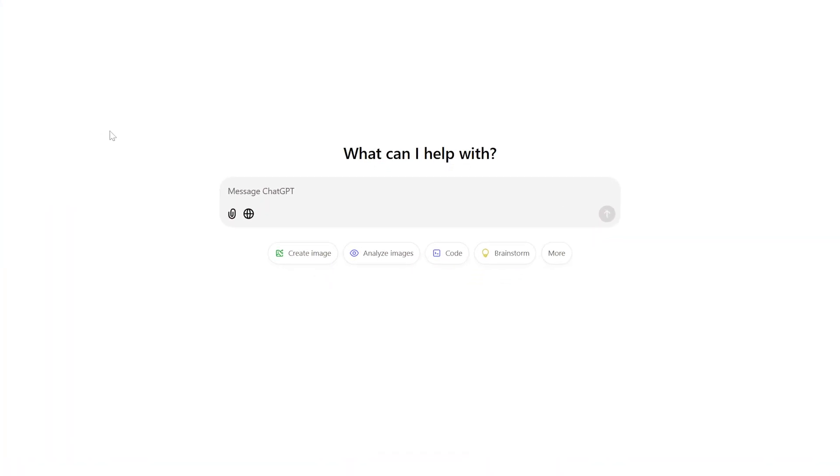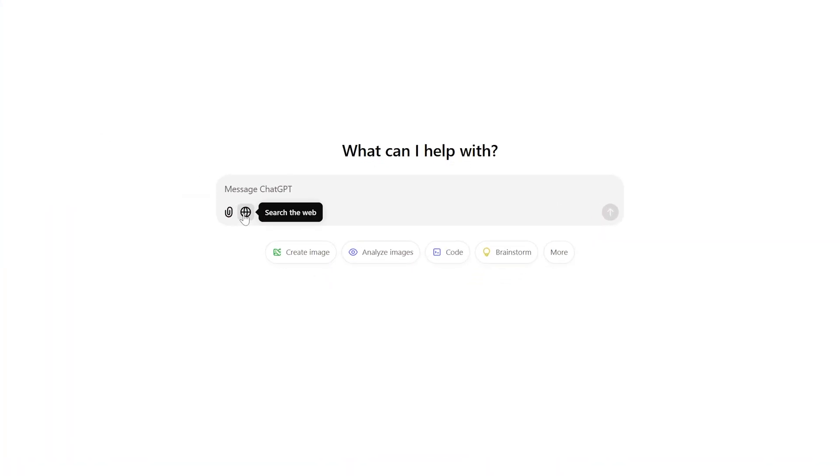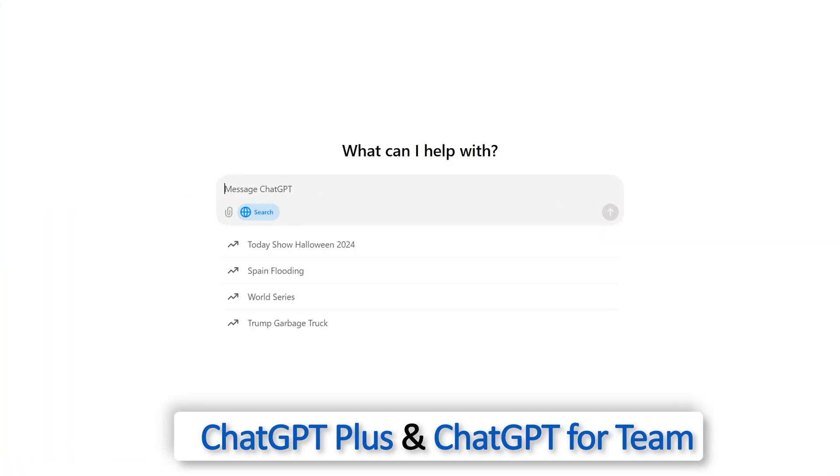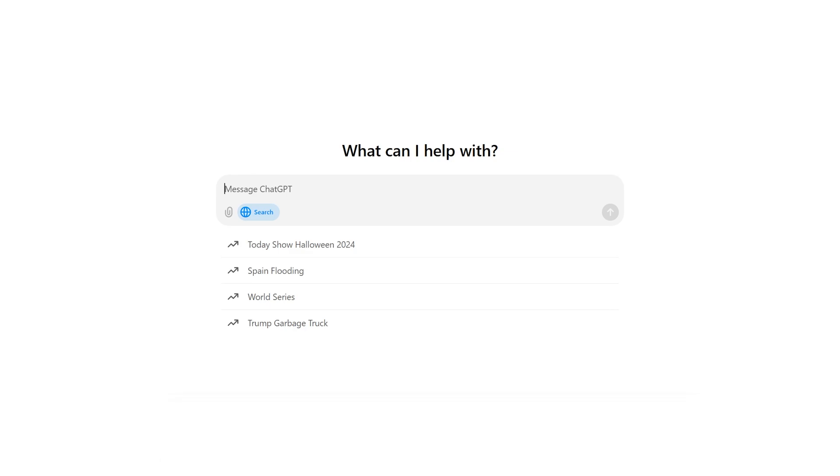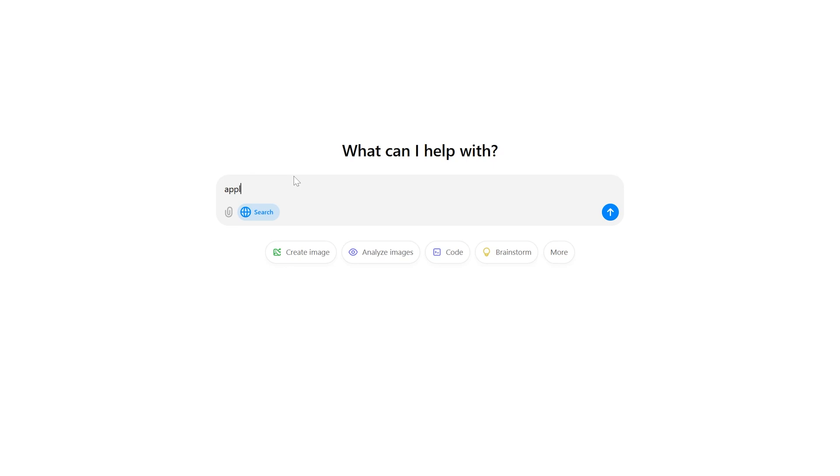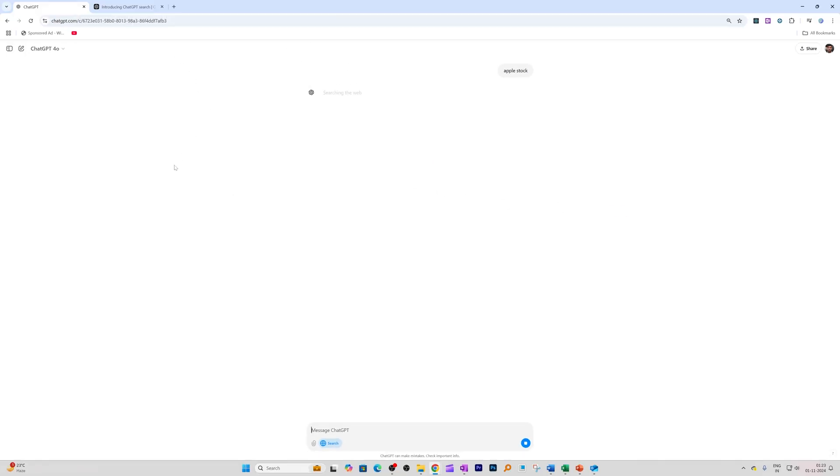It's now available for ChatGPT Plus and ChatGPT for Team users. What makes ChatGPT stand out is immediate, accurate answers without the hunt, and you're not going to see too much sponsored content. For example, you need a stock update. Let me type here 'Apple stock' and let's hit enter and see what it comes up with.